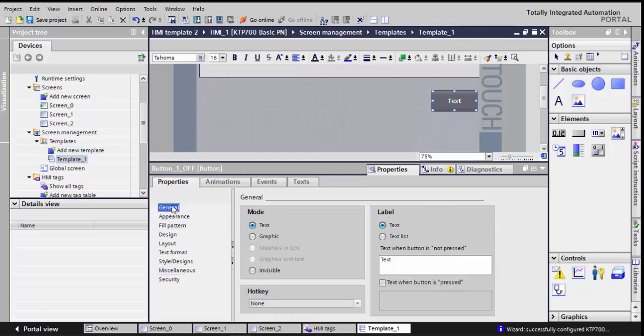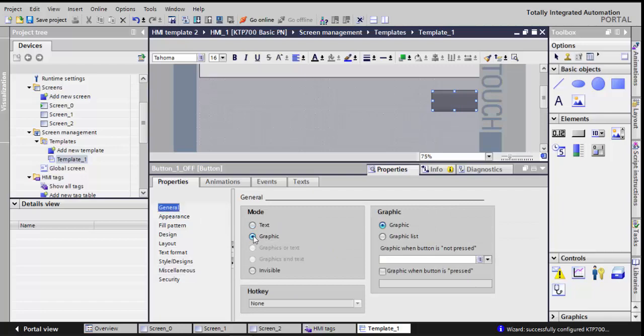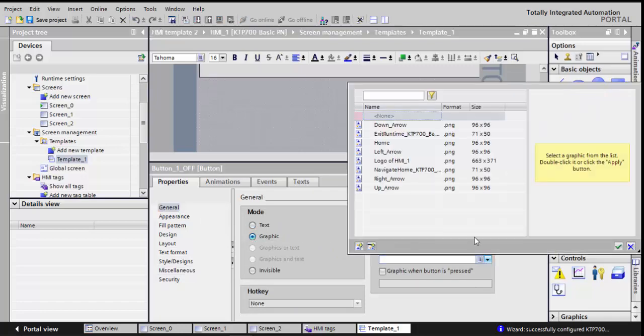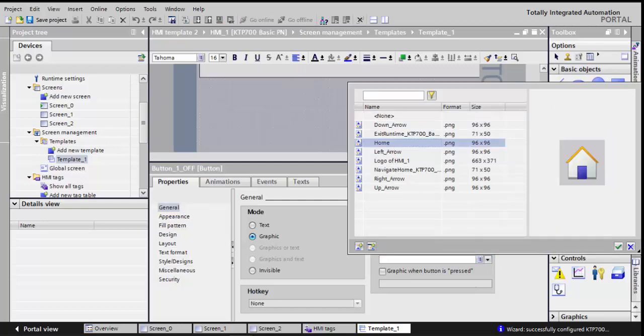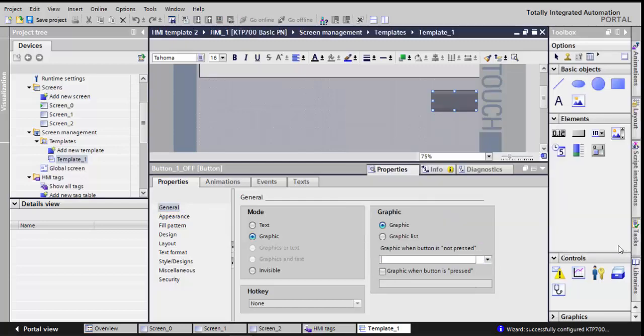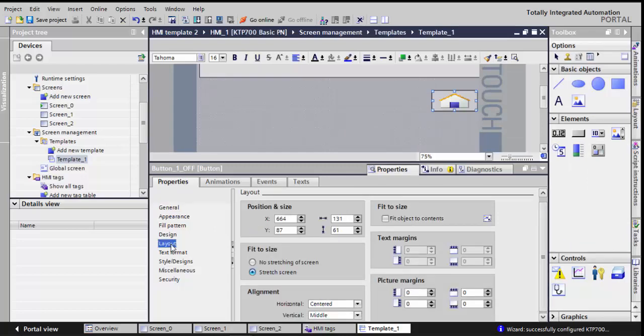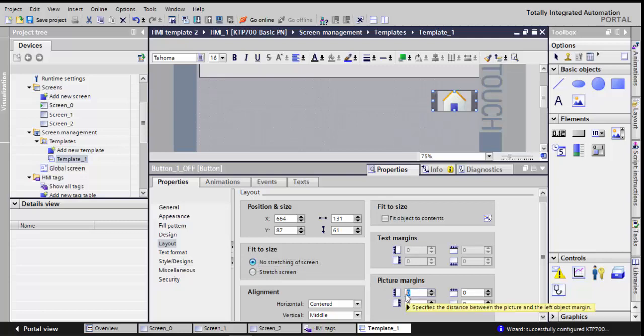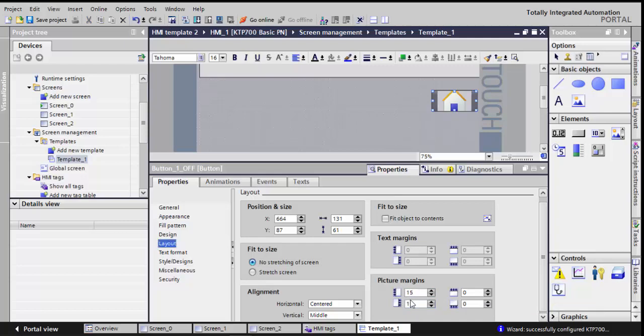Now I'll go to general, and you can use text. I'll choose graphic because I want it to look the similar way the Siemens program has. I'll choose the home, and if I go to layout, I'll click on no stretching and give it some picture margin: 15 from the left, 15 from the right, and 10 from bottom. I hope this looks lovely.